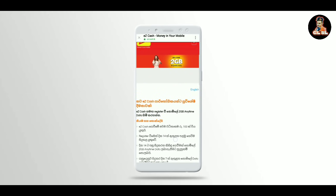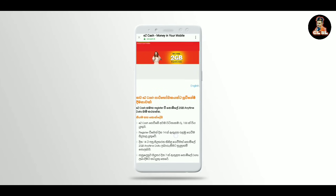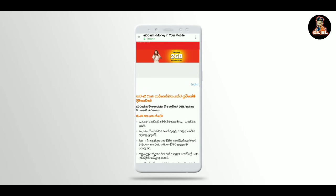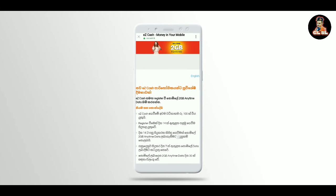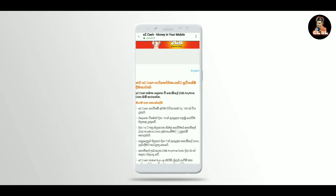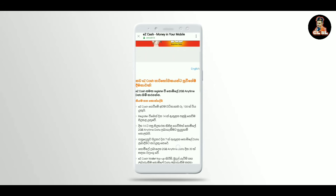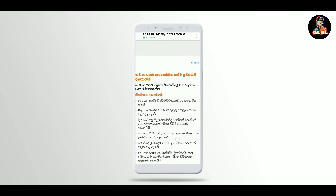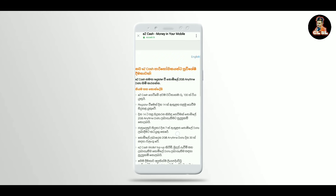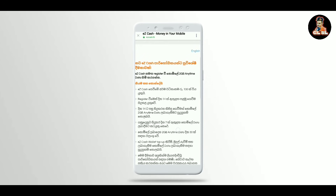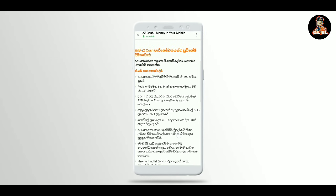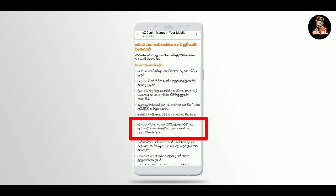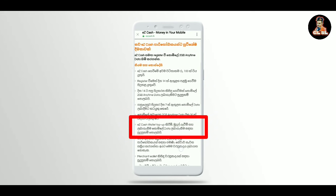If you have 2gb data, you can register for 2gb data. If you have any questions, you can answer your question.